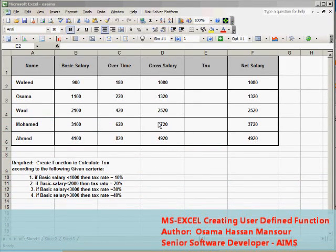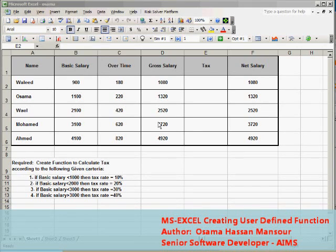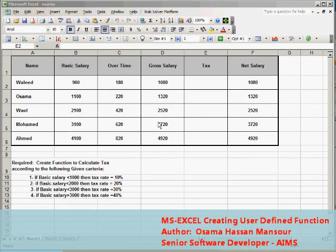Let's suppose the following example that we have 5 employees and I would like to calculate the tax amount for every employee according to its gross salary.